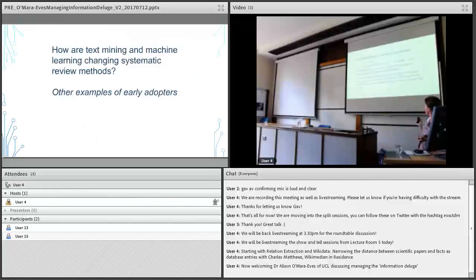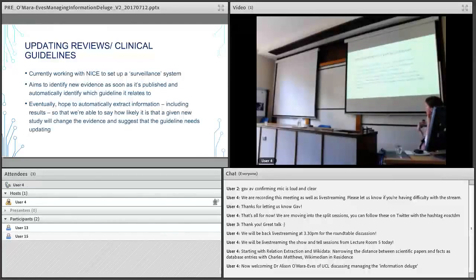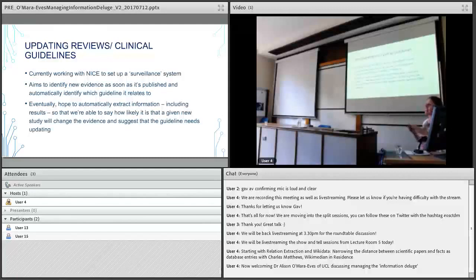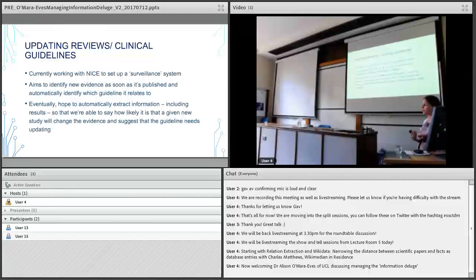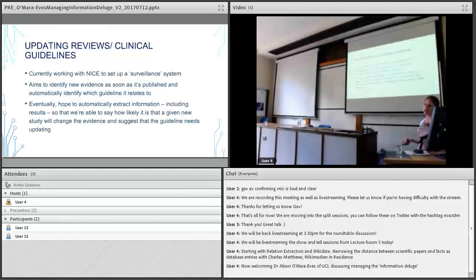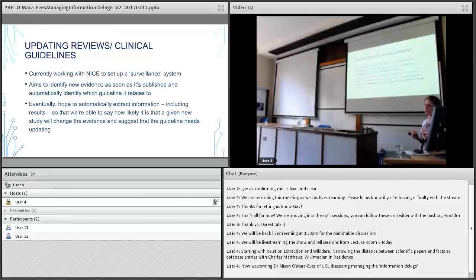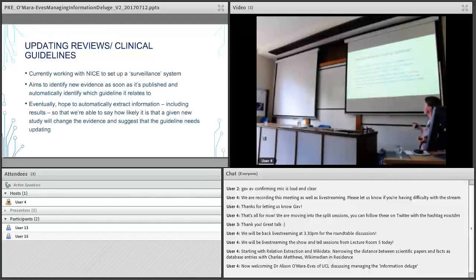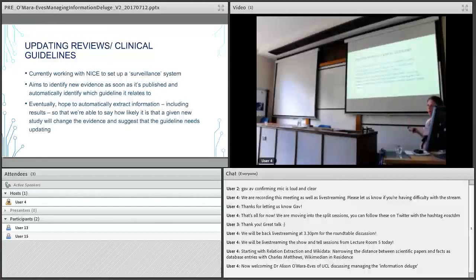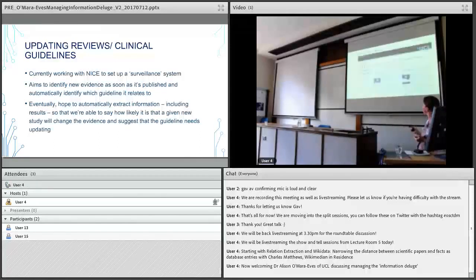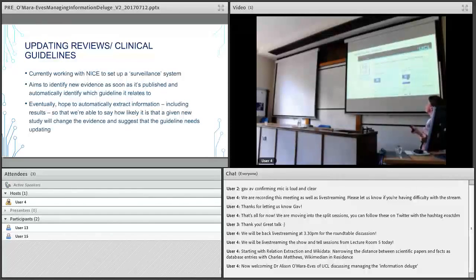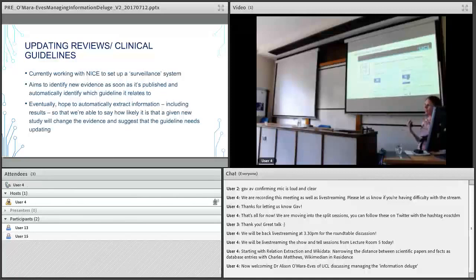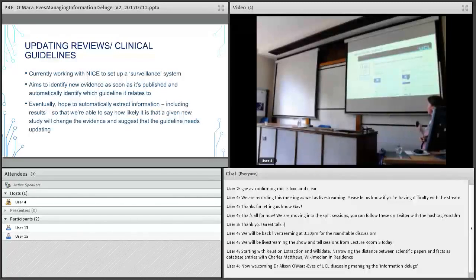There are other early adopters. We're actually doing some work with NICE to set up a surveillance system very similar to what I just mentioned. Basically, it will trawl the internet for any new publications and then send it through to the particular guideline development group if it appears to be relevant to their guidelines. This will be really helpful in helping to identify when we need to do review updates and guidance updates, because if there's new evidence coming through that might perhaps change our conclusion, it'll give an estimate of how likely it is that a given new study will change the evidence conclusions and may mean that we need to update the guidance. This kind of surveillance system is helping us keep on top of research in real time. A related project that is from the behavioural science discipline, they want to do a similar kind of surveillance system but in behavioural science. If you're interested, I recommend looking at the Human Behaviour Change Project.